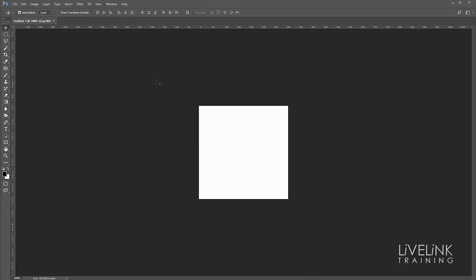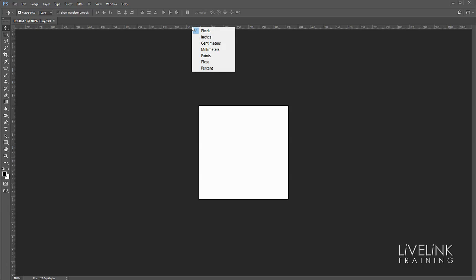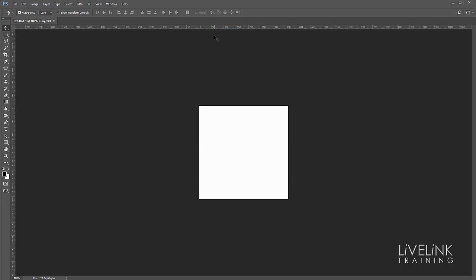Now if I want to change the units of the rulers then I put my mouse up in one of the rulers and right click, and here I've got the choice of pixels, inches, centimeters, etc. I'm quite happy at the moment with pixels so I'm going to leave it set to that.